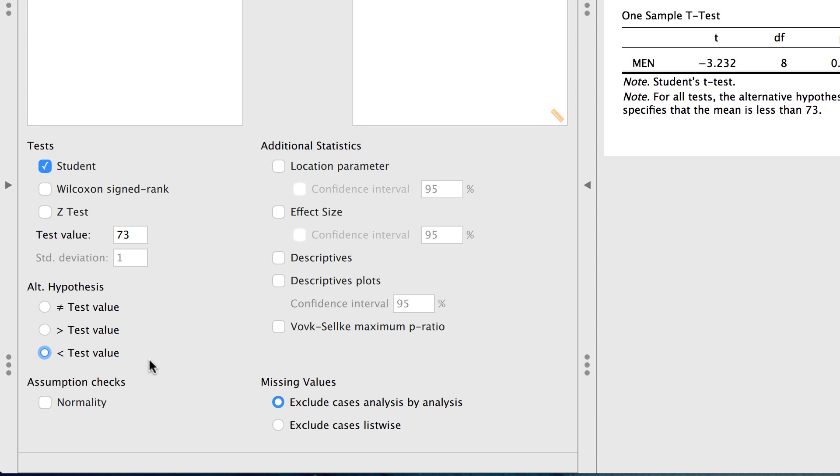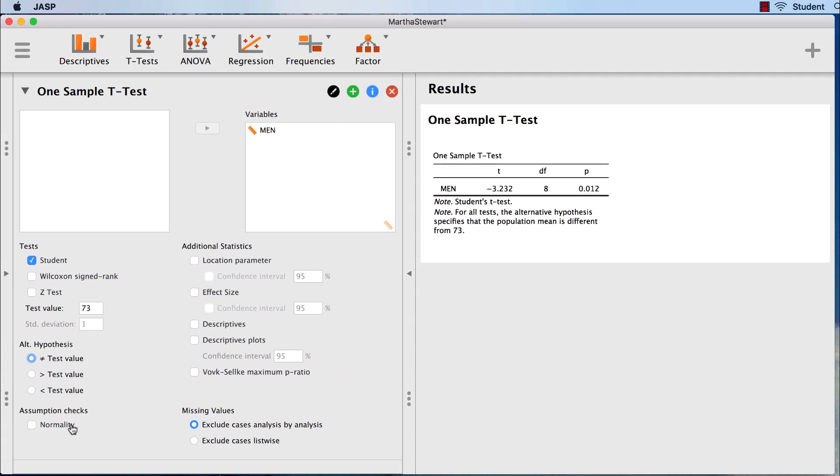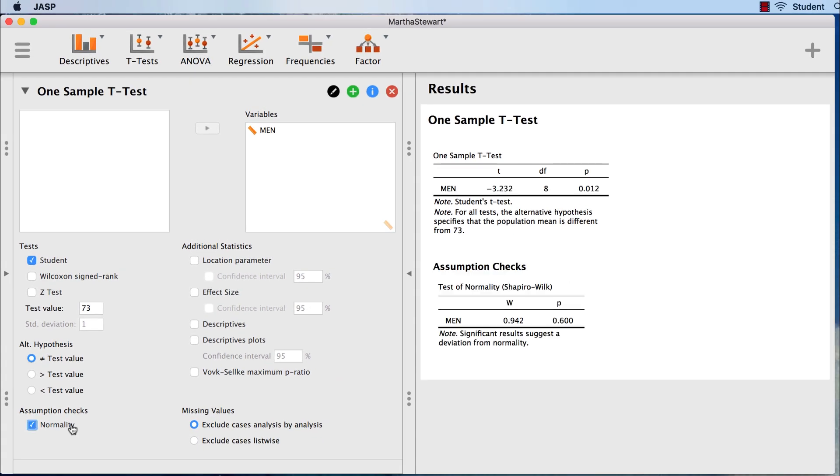Another important thing to do is to test the assumptions of our data. In this case, the assumption of normality. When we click this option, we get a Shapiro-Wilk test, and I'll explain this in a moment.